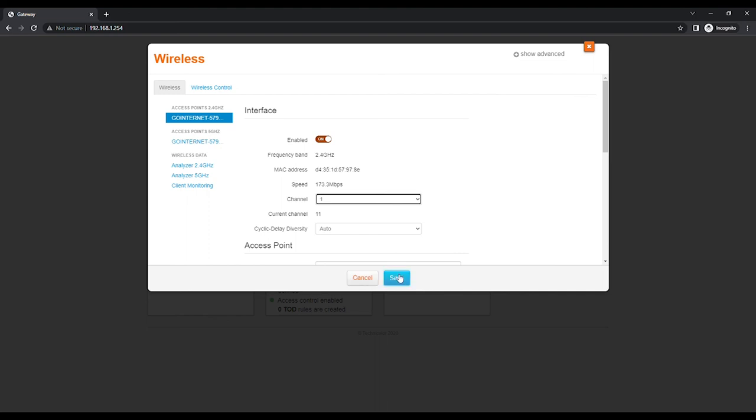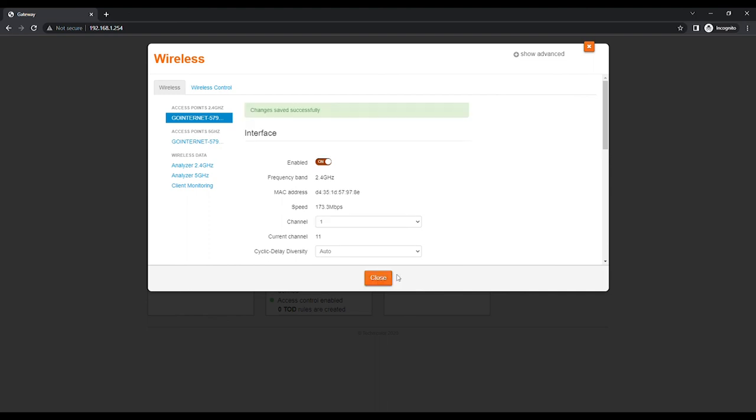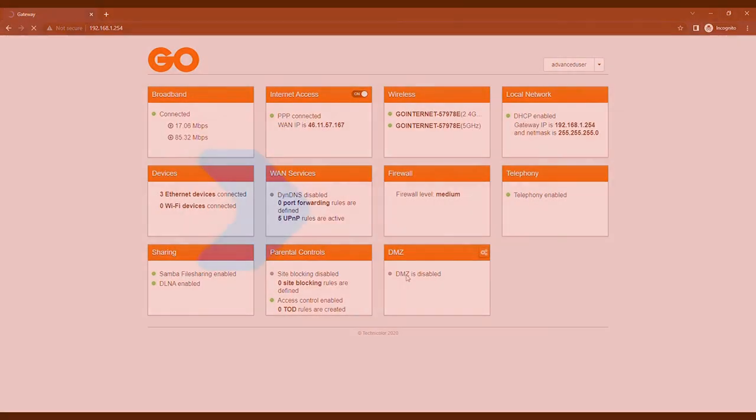Click the Save button to save changes. Click the Close button to return to the modem's homepage.